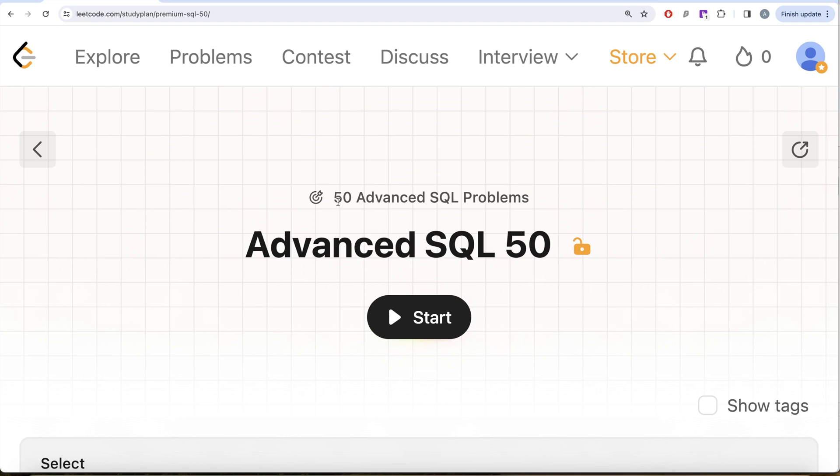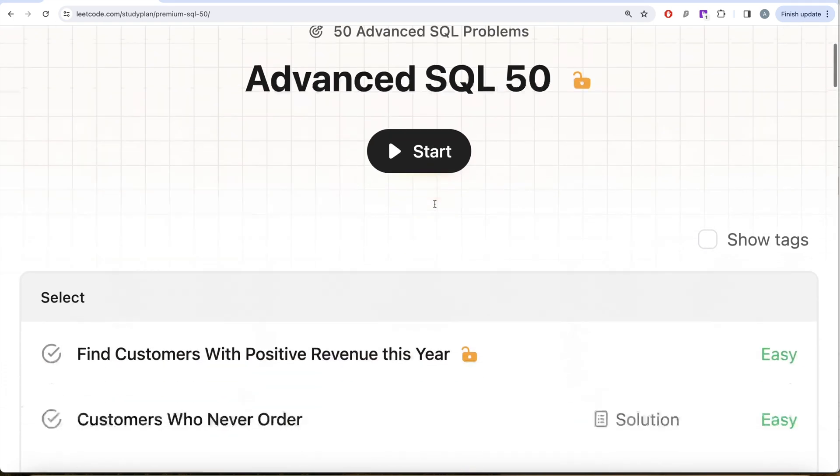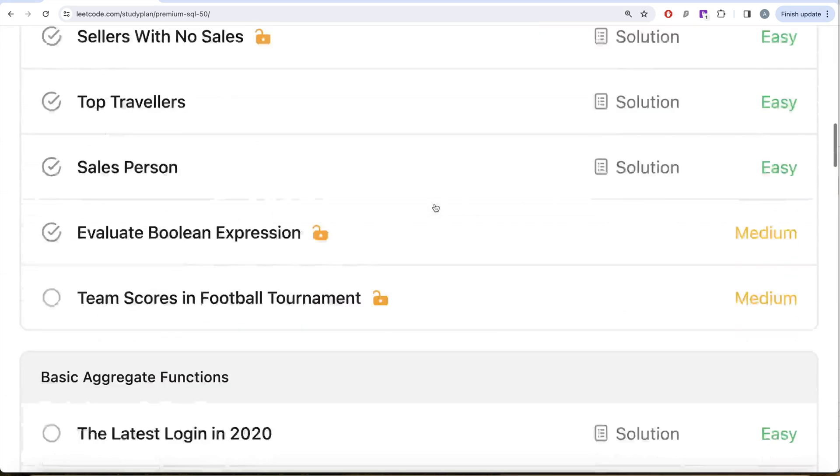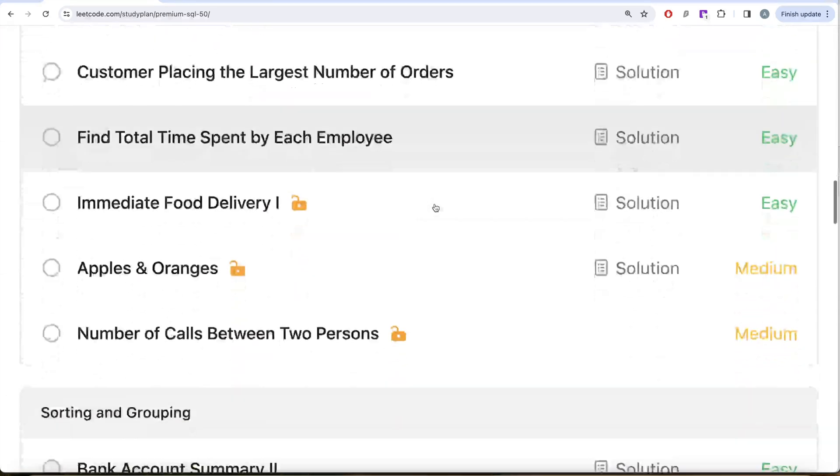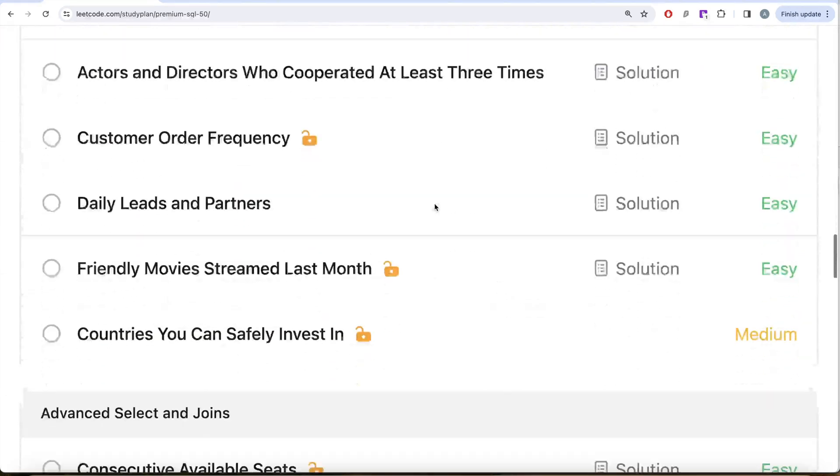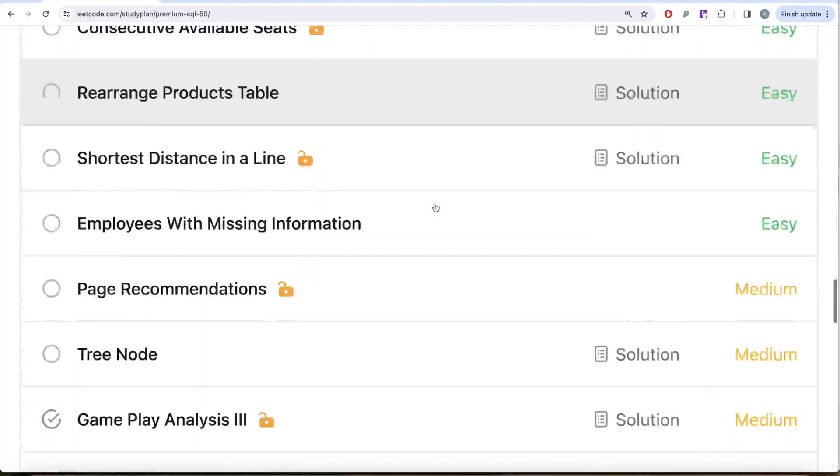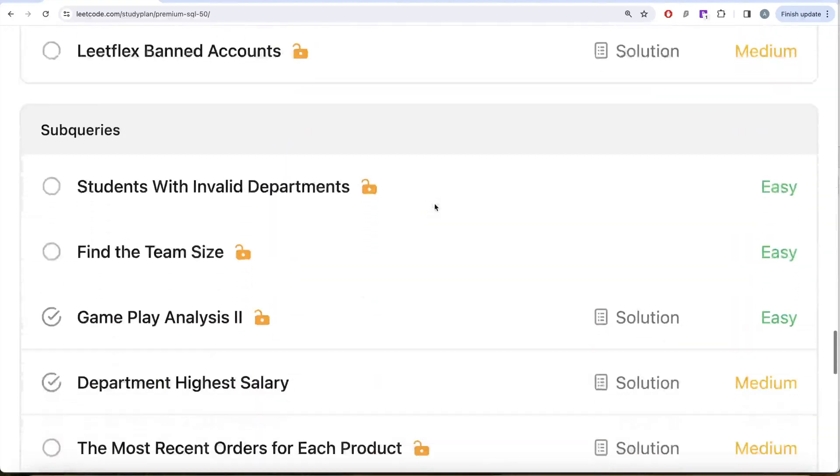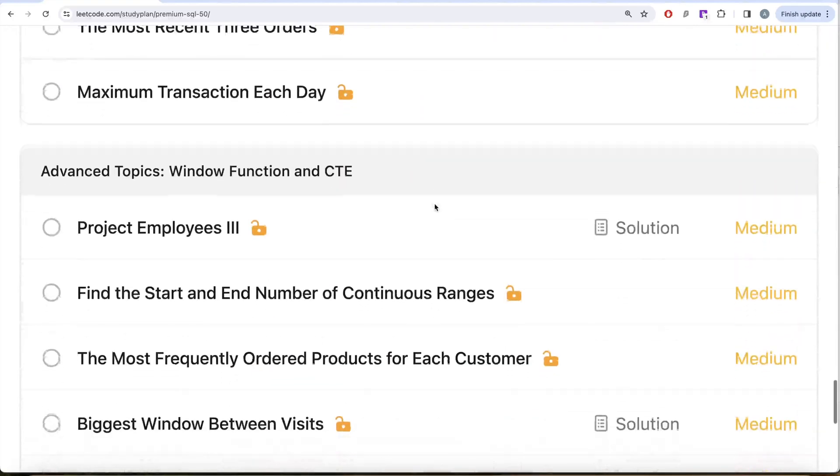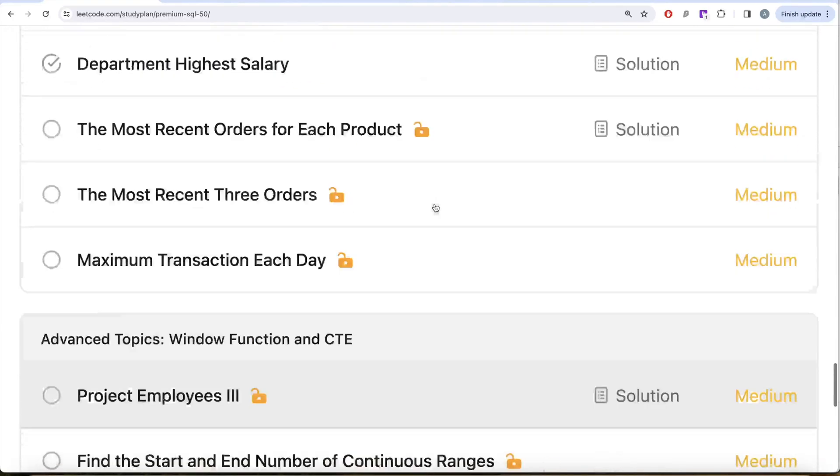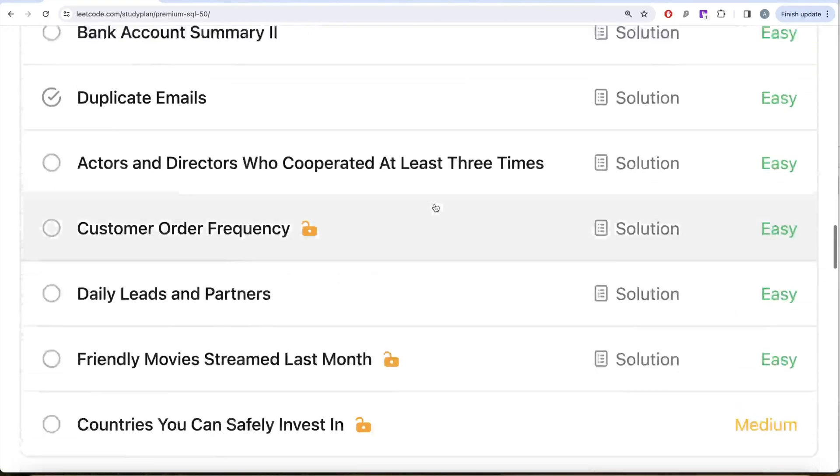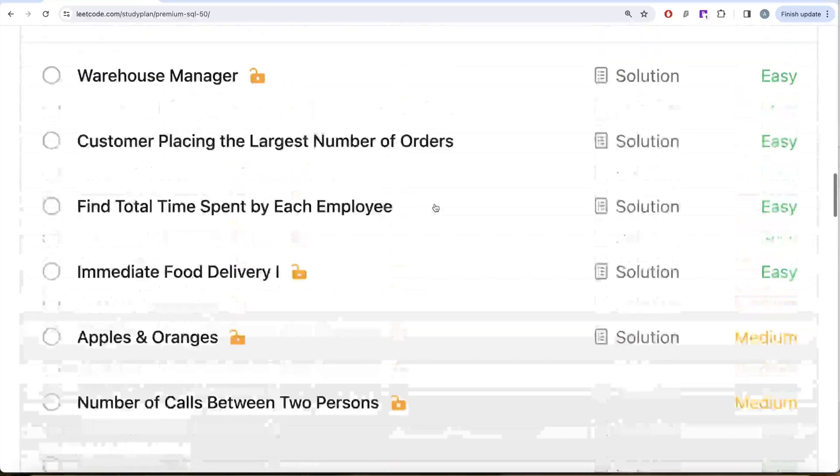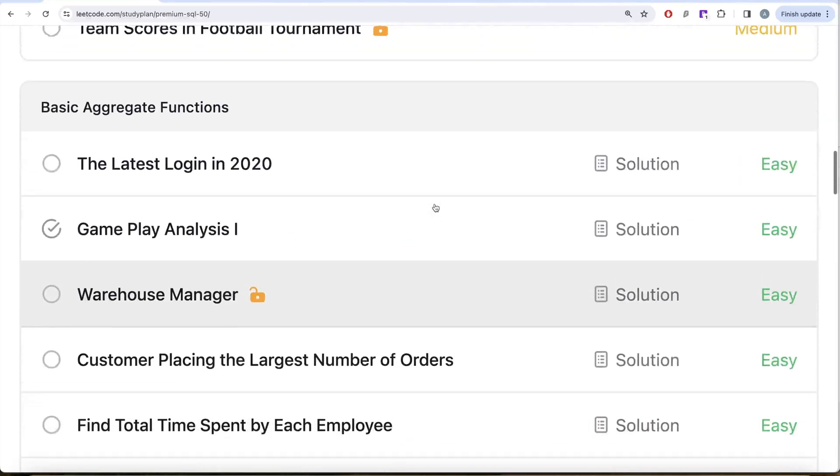We are solving 50 advanced SQL problems on topics like select, basic joins, basic aggregate functions, sorting and grouping, advanced selecting joins, subqueries, and advanced topics like window functions and common table expressions.